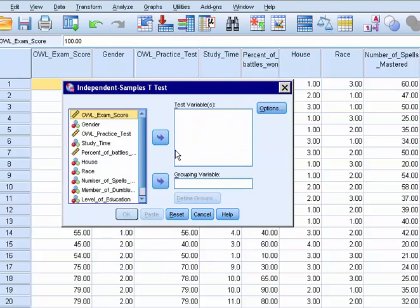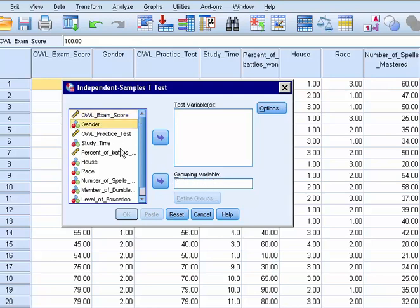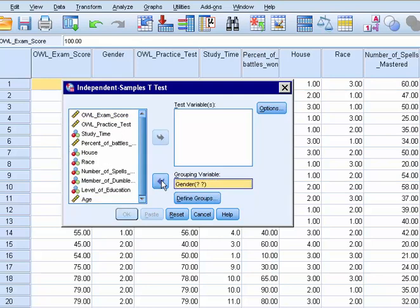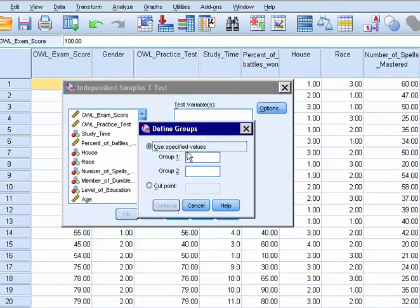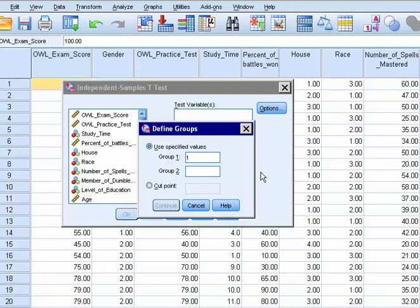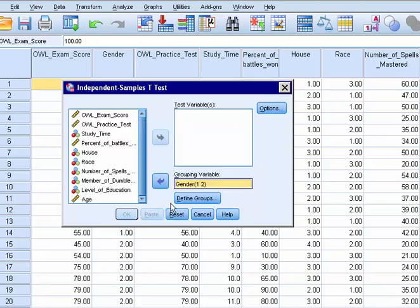Then this box pops up. And like I said, our groups would be gender. So that would go into grouping variable. Now we have to click define groups. When we click define groups, this box pops up. I just had to move it over. With our group one, we have listed as one. So that would be females or witches. And group two is two. So male wizards.